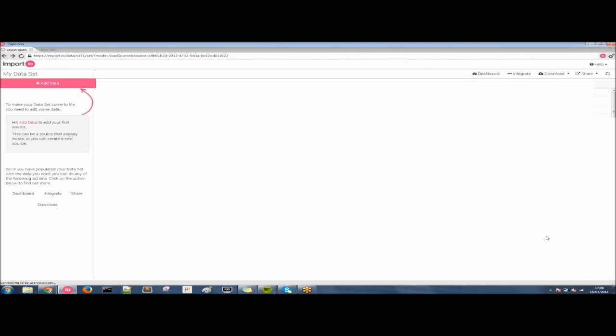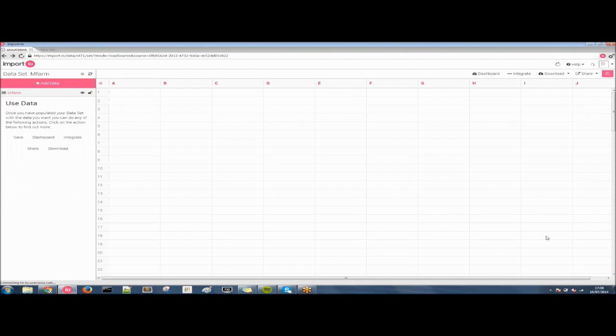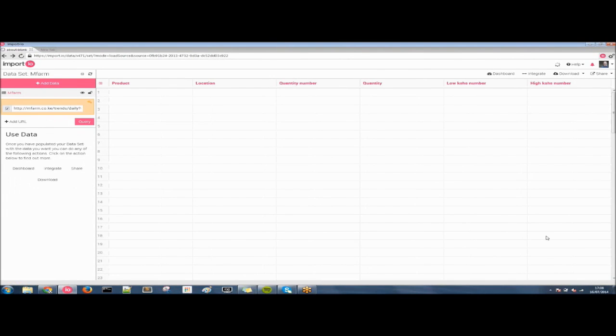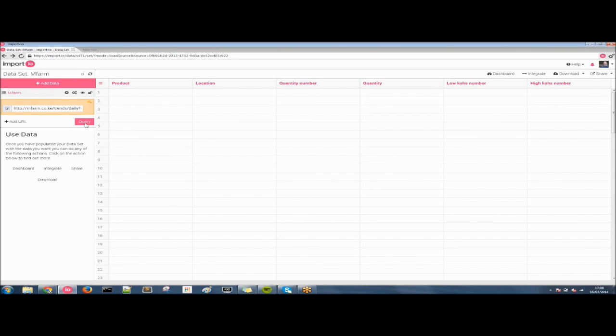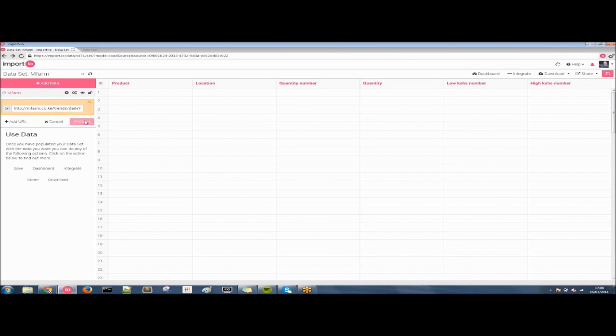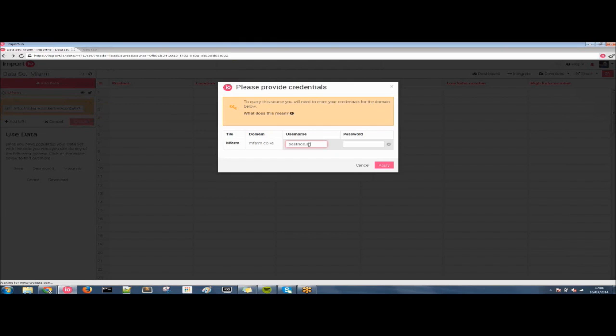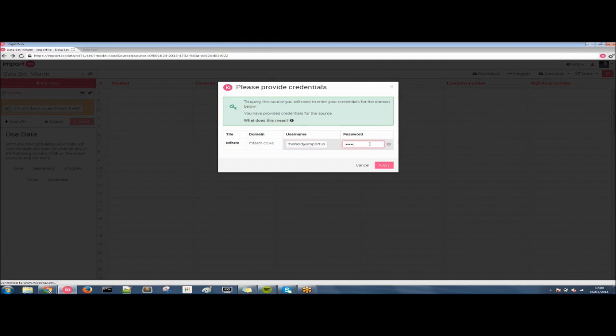Now, it's slightly different for authenticated APIs than unauthenticated APIs in the way that to actually see the data we need to put in our credentials again. We can do this by hitting the query button and putting our credentials into the pop-up. So, again, I assume the personality of Beatrice Schofield and type in her Import.io email address and put our password in.